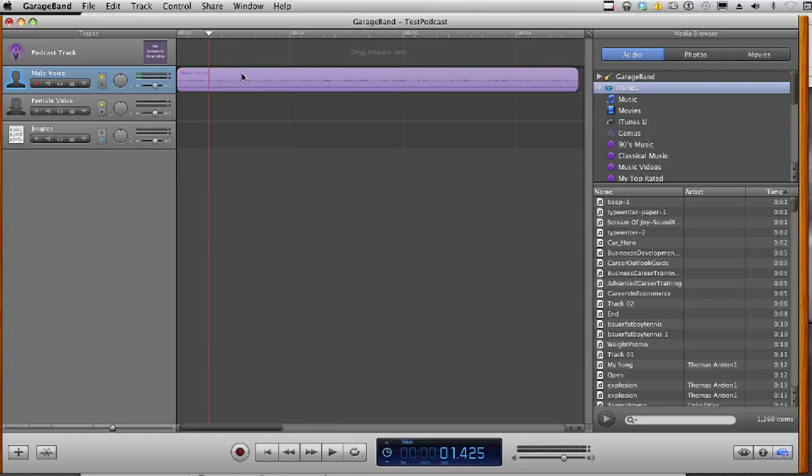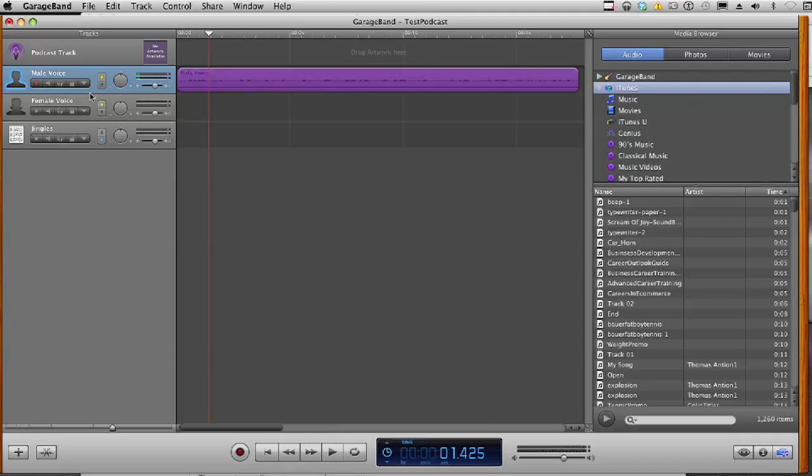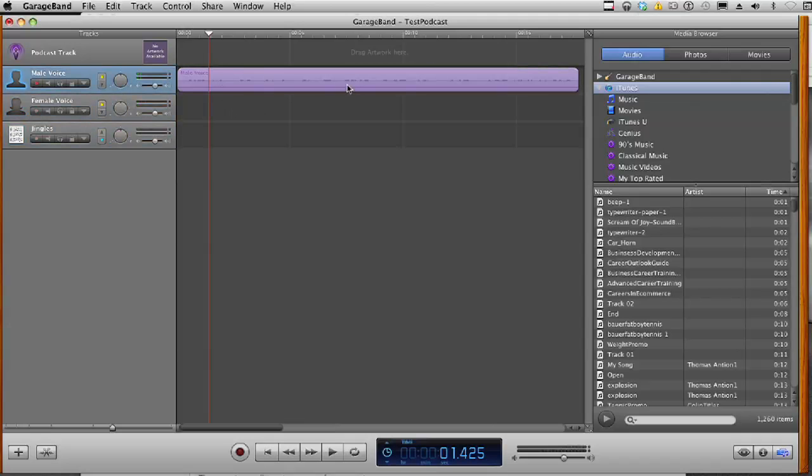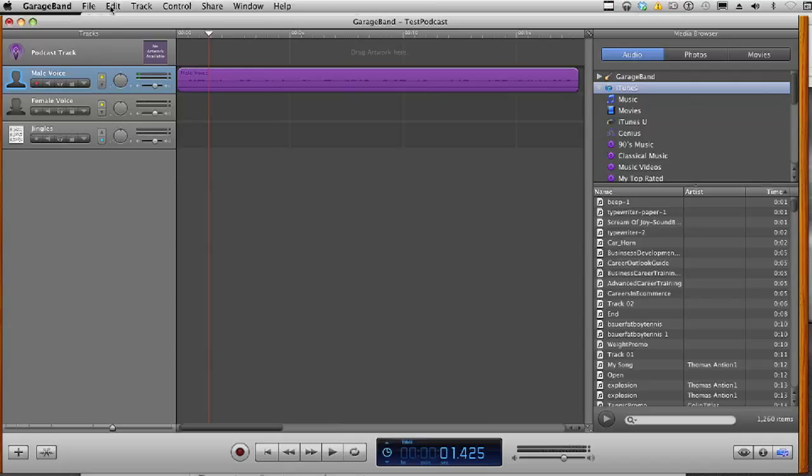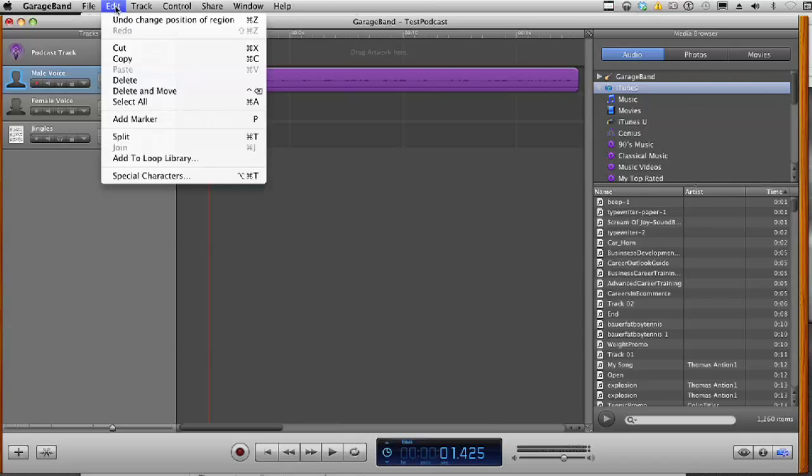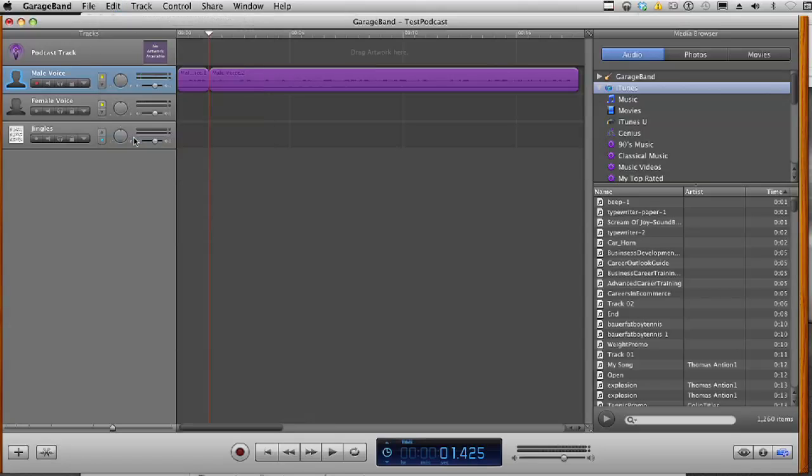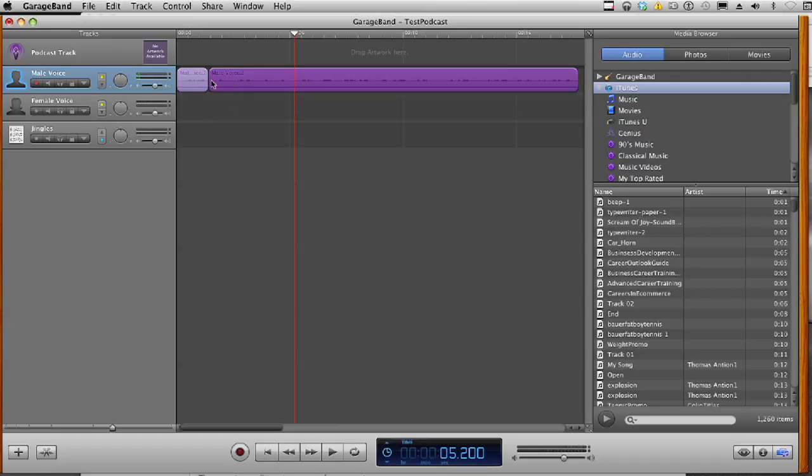Now, make sure your track is selected. It's selected when it is dark. When it is light, it is not selected. So make sure your track is selected. And with the playhead in the place that you want to split, go up to Edit, Split. It's also Command T on your keyboard. And then you'll notice that you have two separate tracks.